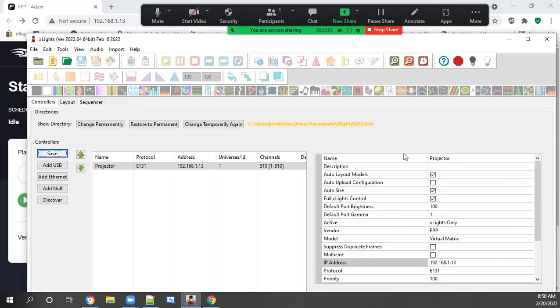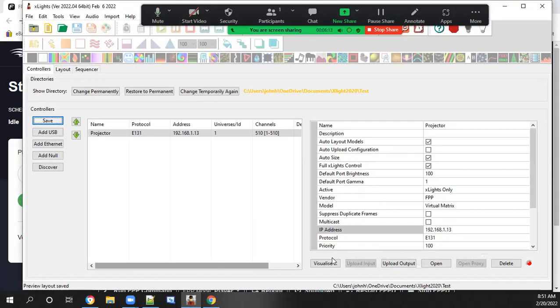We'll hit save. Just make sure that information is saved. Then we'll go to visualizer.